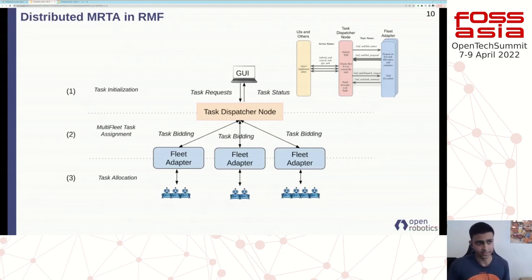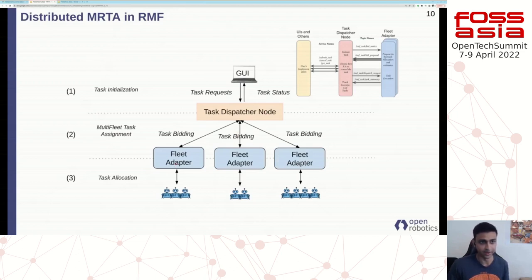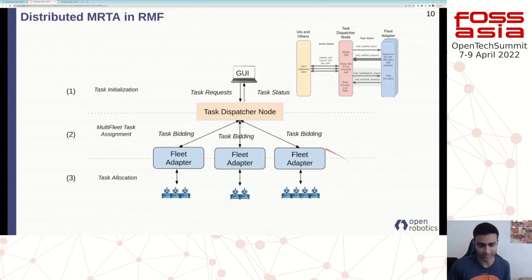The great thing about this approach is that it's a fully distributed system. You don't have a single node that's aware of all the capabilities of all the fleets — this responsibility is offloaded to the fleet adapter. Another great part of decentralized approaches is it's easy to add on another fleet without needing to change anything in the system. You could just add another fleet adapter for, say, drones, and it's able to respond to the same tasks without changing anything else.